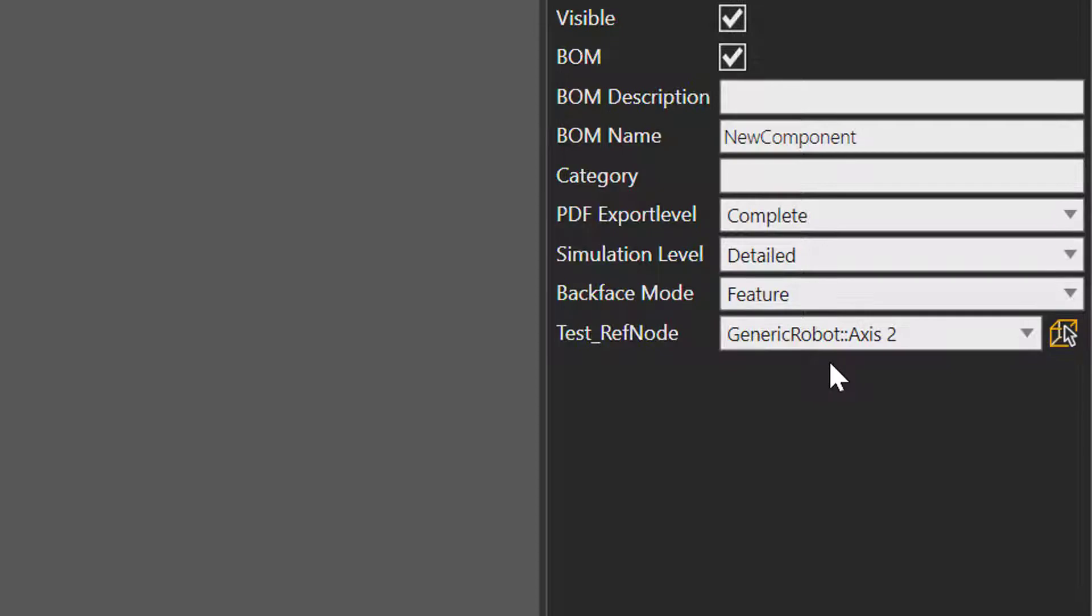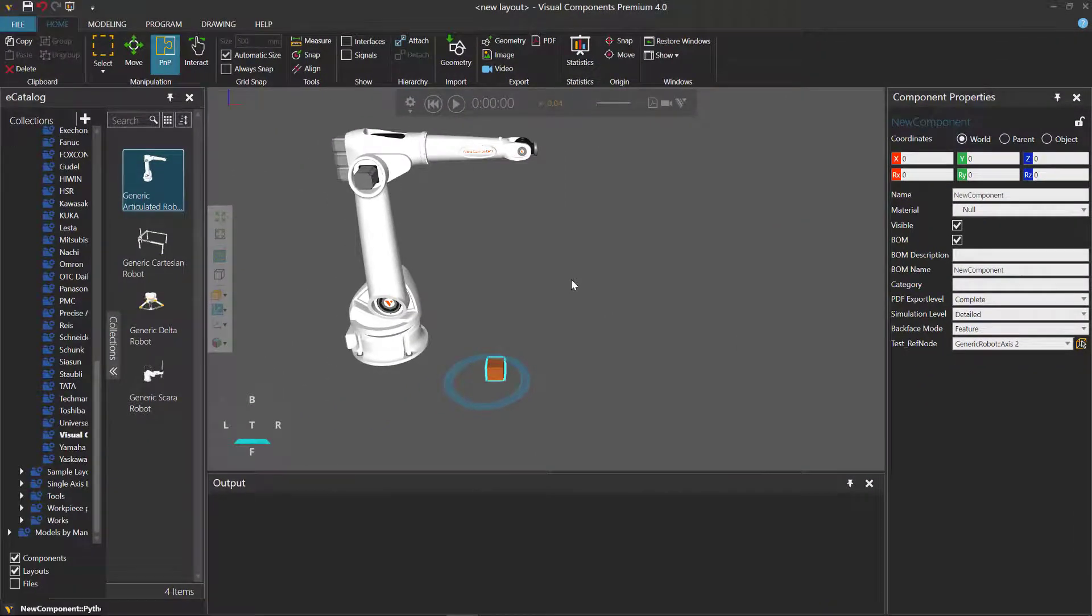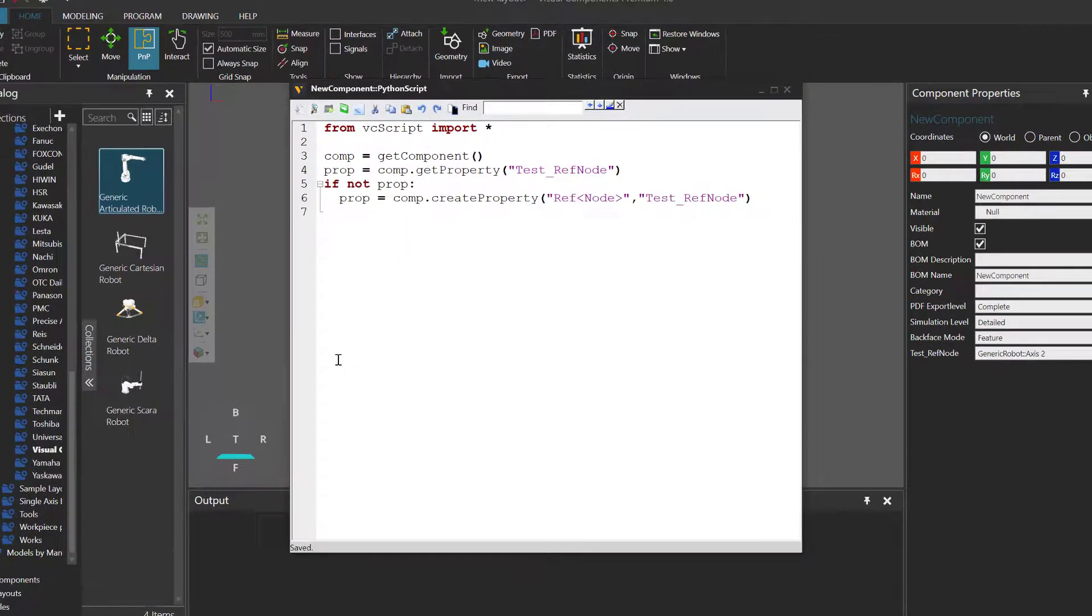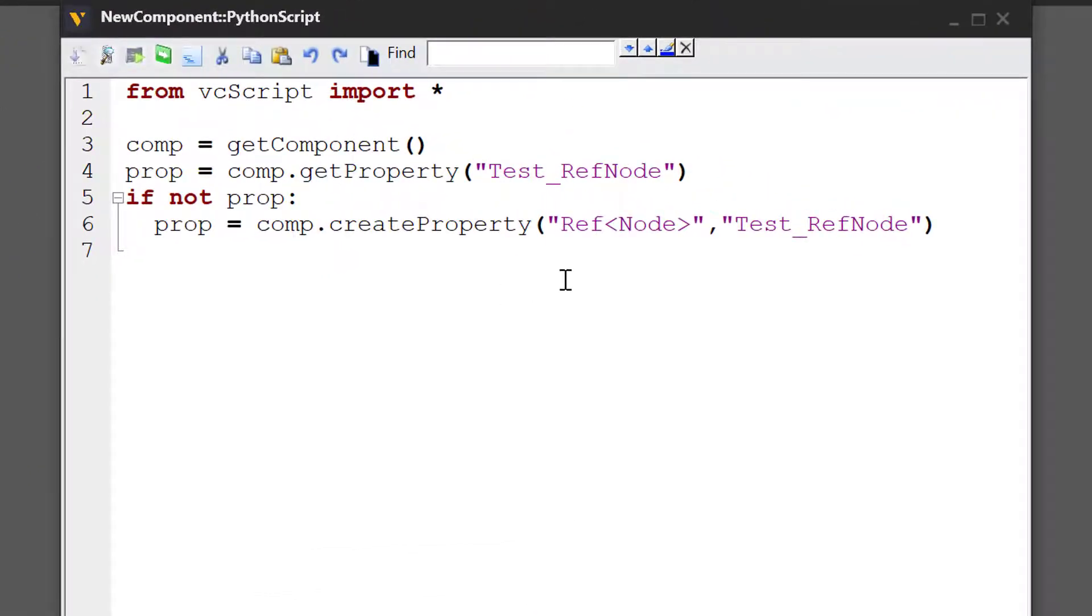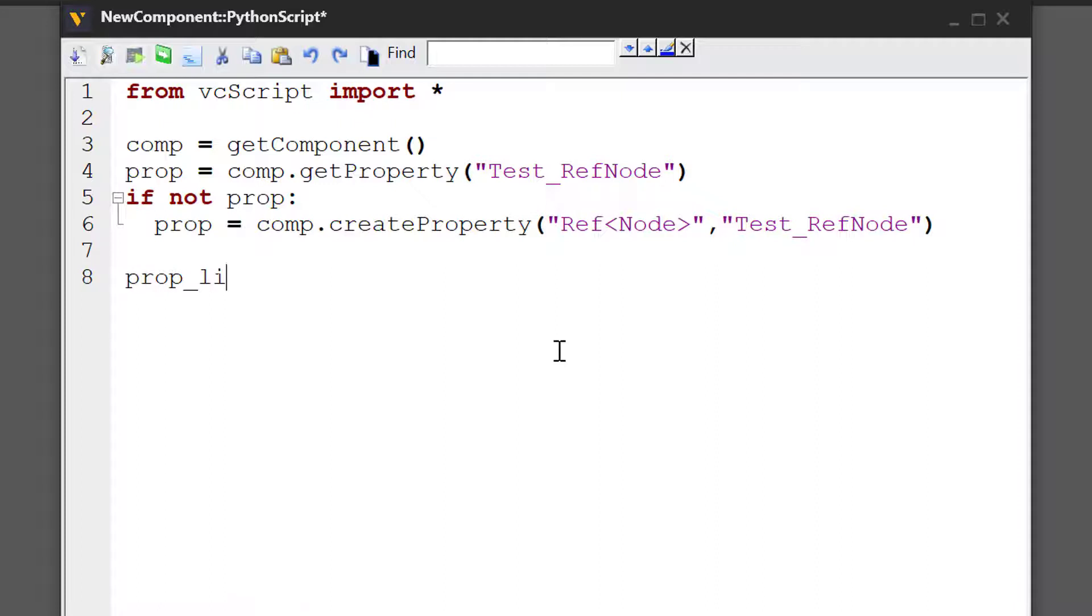You can also create a list of node values using this property type. Let's go back to our script. And instead of creating a reference node property, we can create a list reference node property. And I'll show you how to do that now. So let's say we're looking for a property called test list ref node.